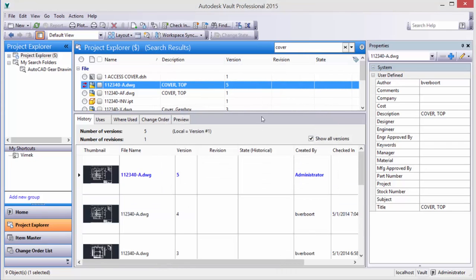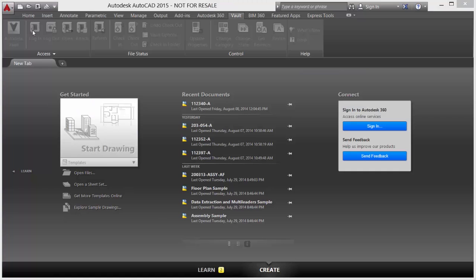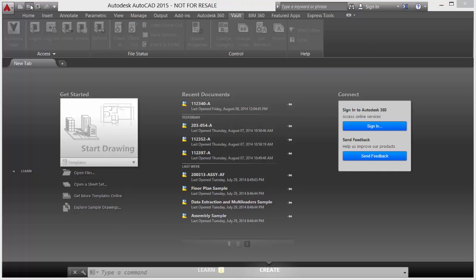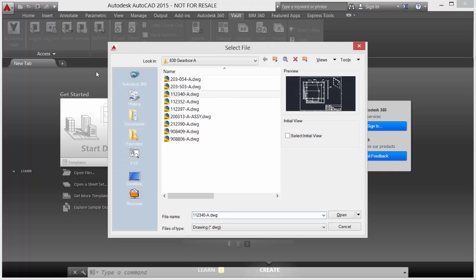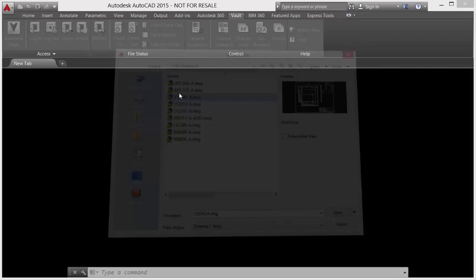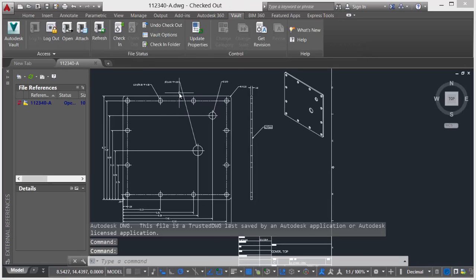So the desired version 1 document is now localized on our machine. If we take a look in AutoCAD and what that looks like from AutoCAD, I'll just open that file up. You can see it's the version 1 file.